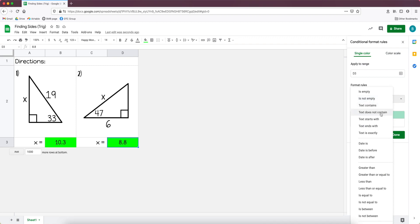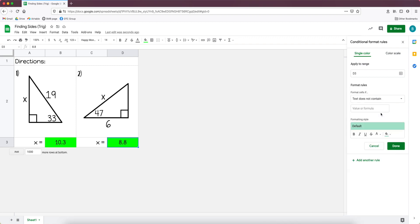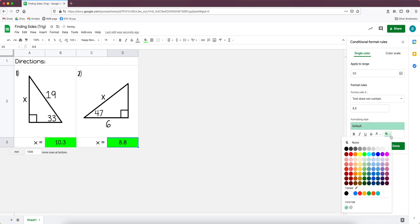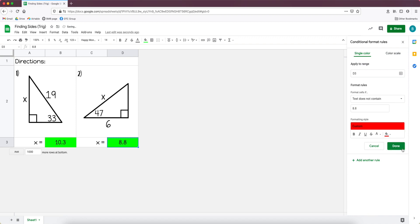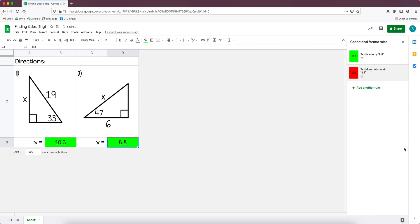So some people like to have the cell change to red if they put something in that's wrong. So we would have text does not contain, and then I'd put in 8.8, and then I would just change this to red and click done.